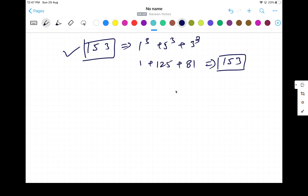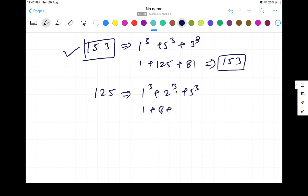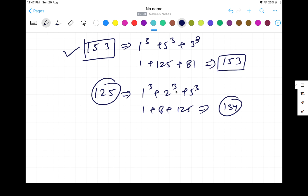But if you calculate 125: 1³ + 2³ + 5³ gives 1 + 8 + 125 = 134. Since 134 is not equal to 125, this is not an Armstrong number.